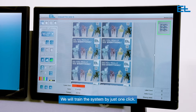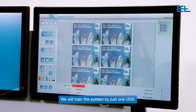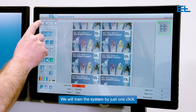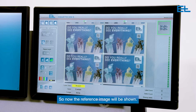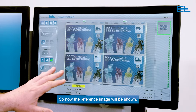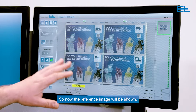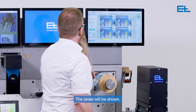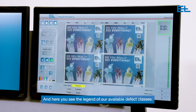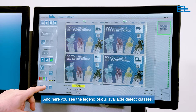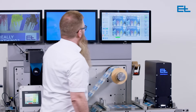We will train the system by just one click. The reference image will be shown, the lanes will be shown, and here you see the legend of our available defect classes.